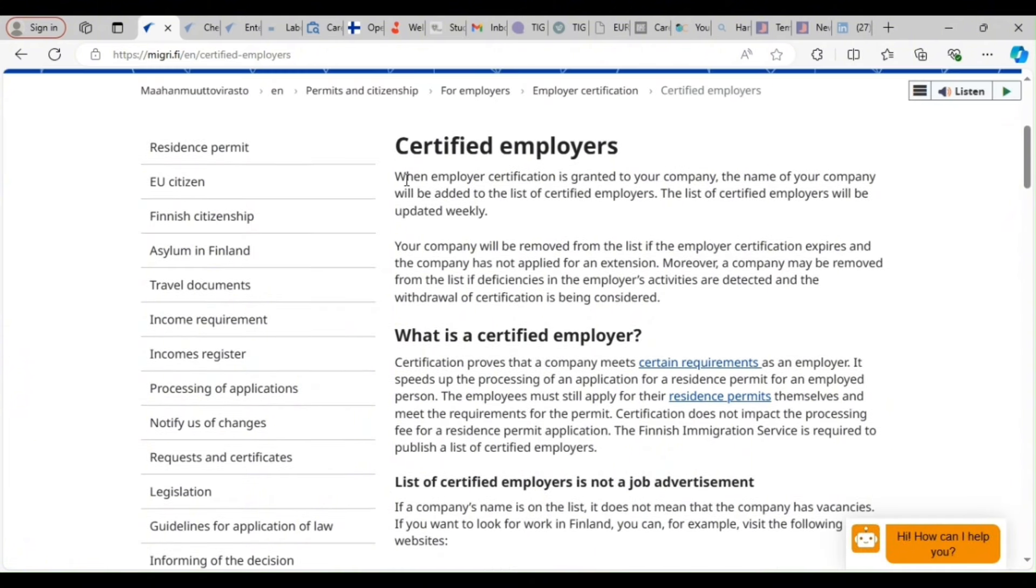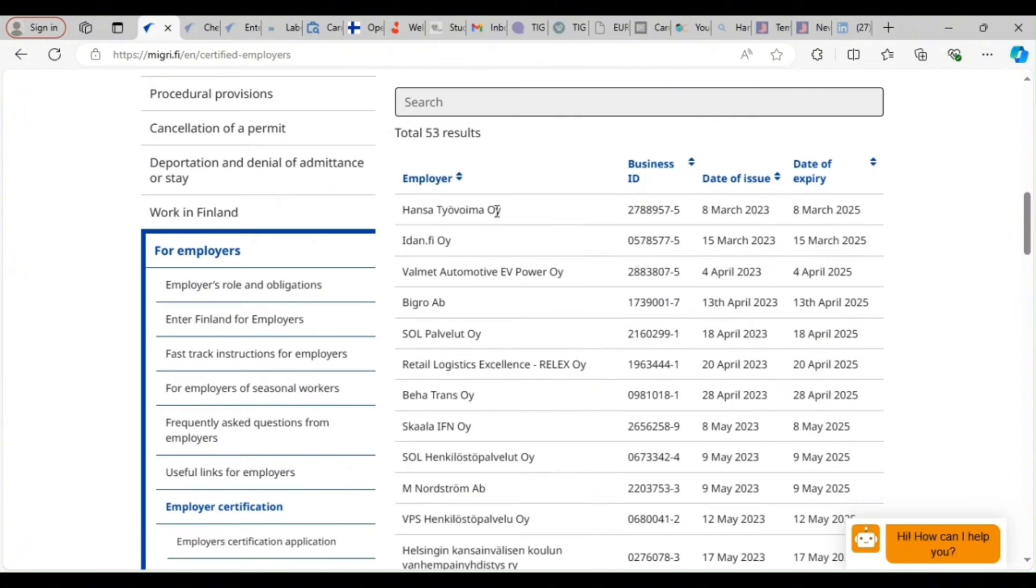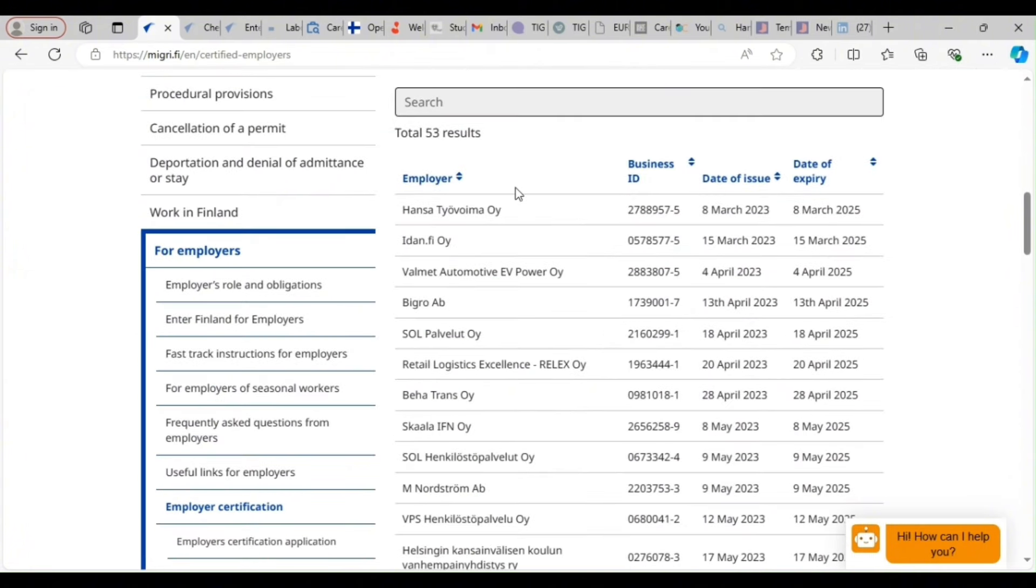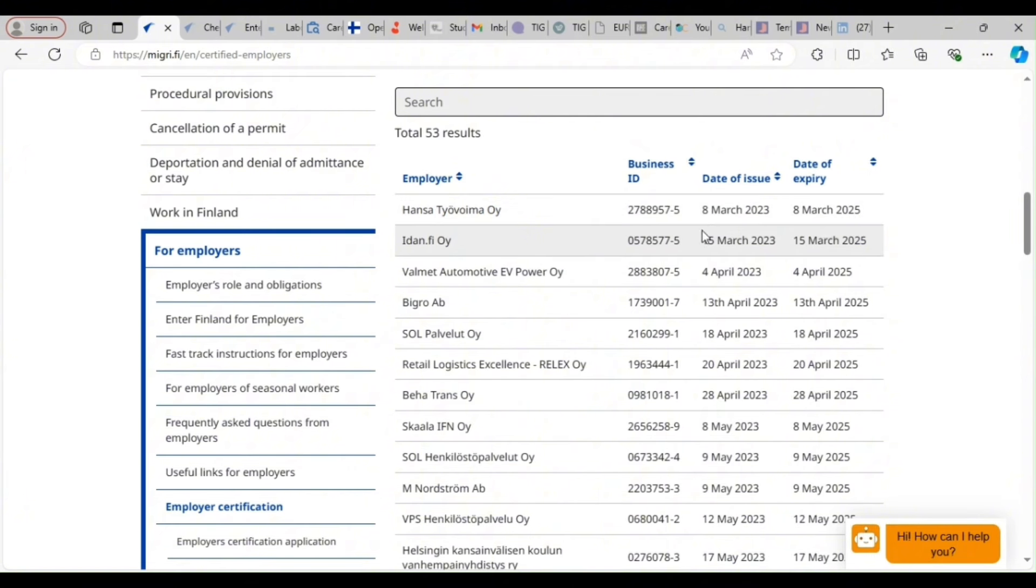So if you read with me, when employer certification is granted to your company, the name of your company will be added to the list of certified employers. The list of certified employers will be updated weekly. So it's always updated weekly. If you scroll down, these are all the companies that have been licensed from 2023. The deadline or the expiration is 2025. So you are from now to 2025 to enter Finland now.